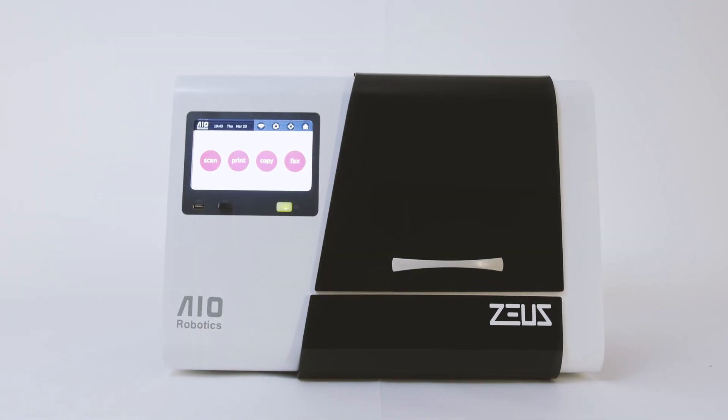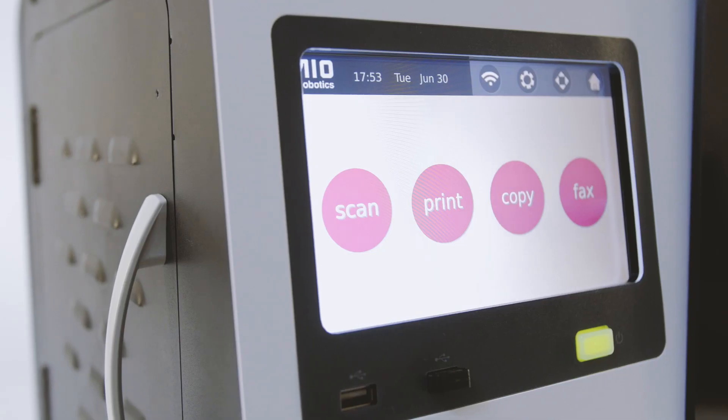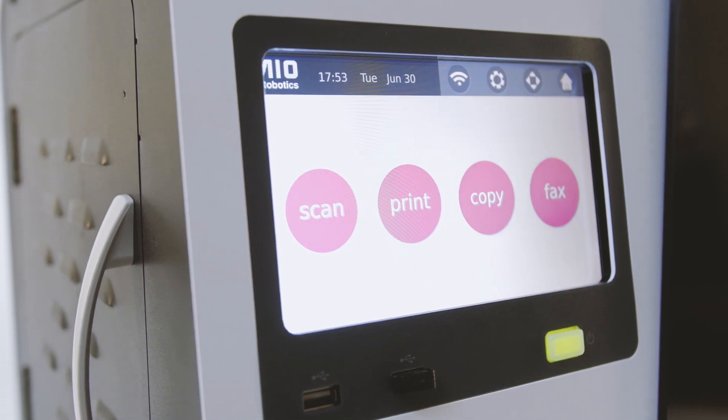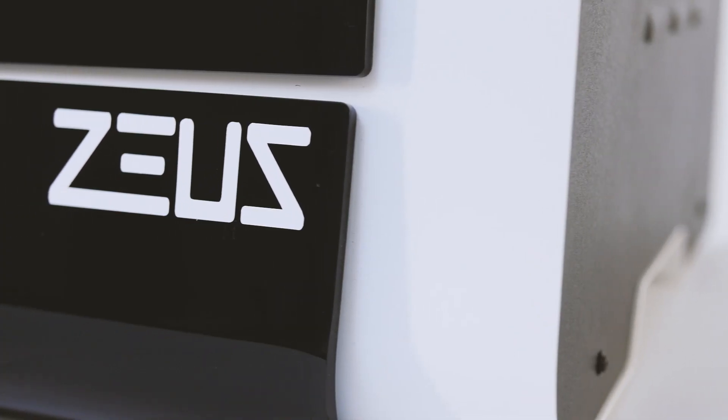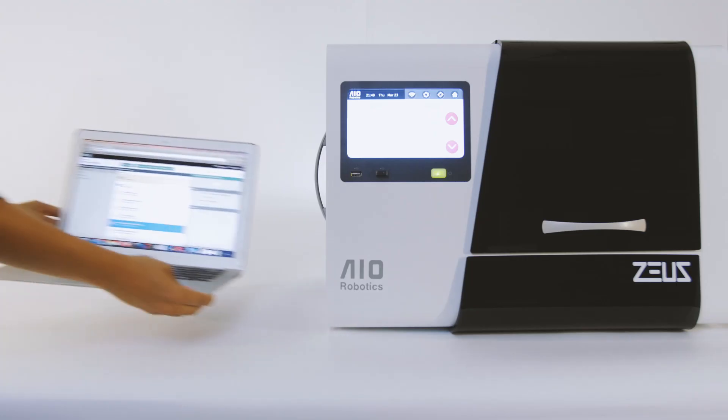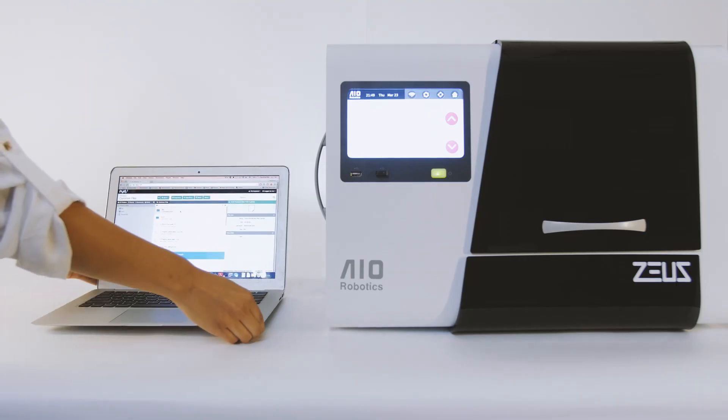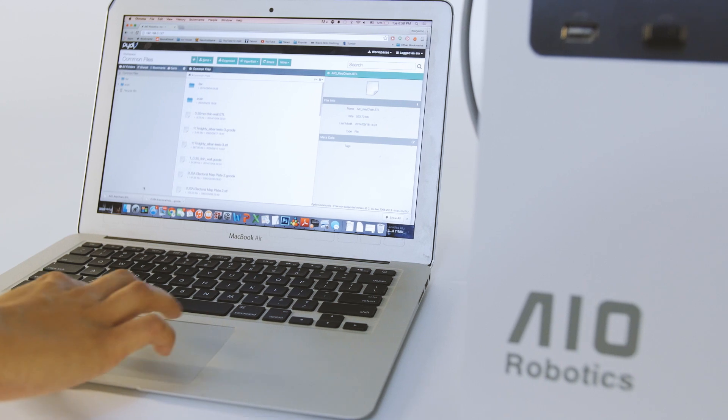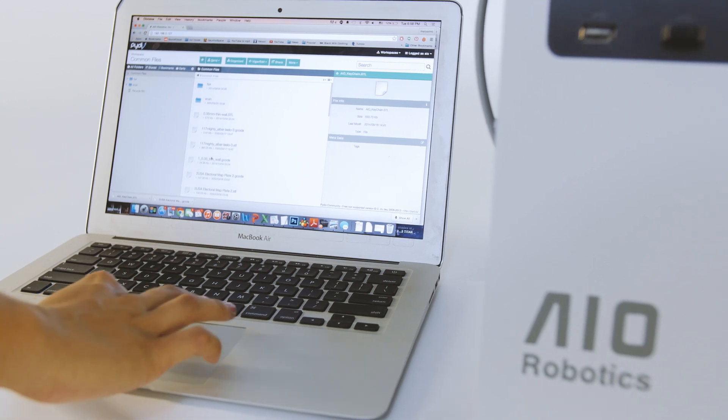ZOOS is the only standalone plug-and-play device of its kind on the market. Quickly and easily upload your designs via ZOOS's Wi-Fi connection or USB.